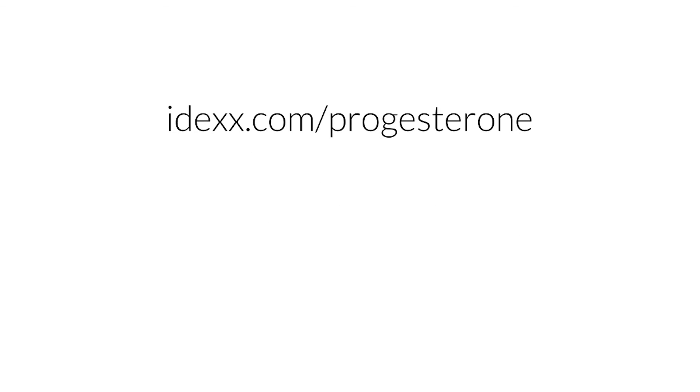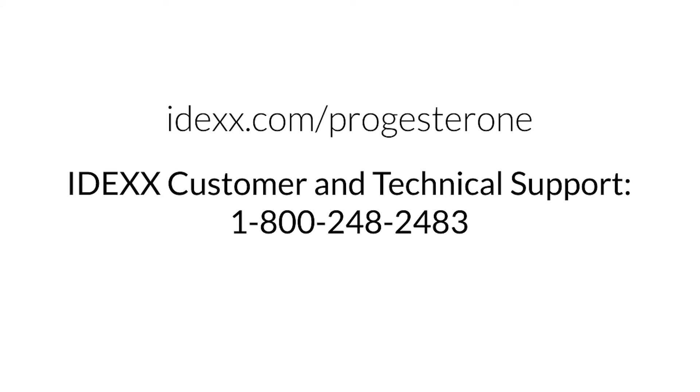As always, if you have questions, please do not hesitate to reach out to your local IDEXX representative or IDEXX customer and technical support.